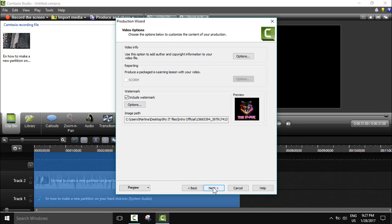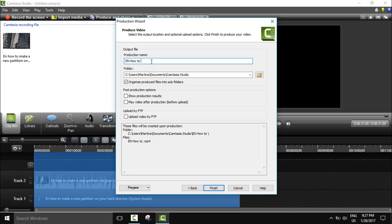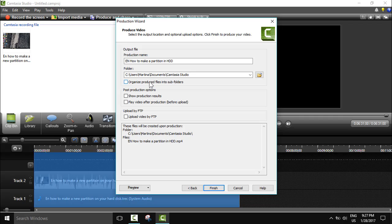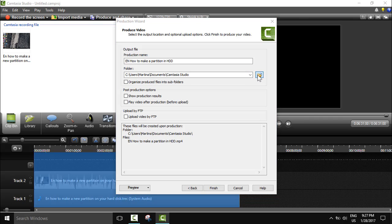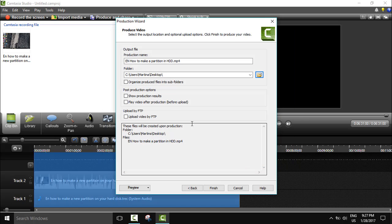I will click OK and then next. And here production name 'English how to make a partition in HDD' again. Here organize produced file in subfolder if you would like. Otherwise we will just click here and go to desktop and we will make the video here, save and organize.